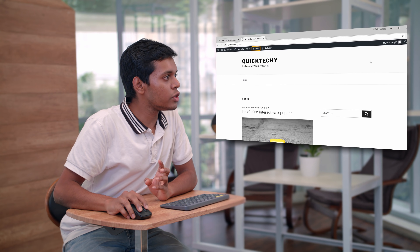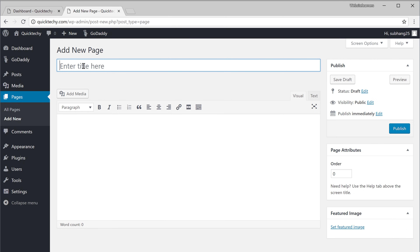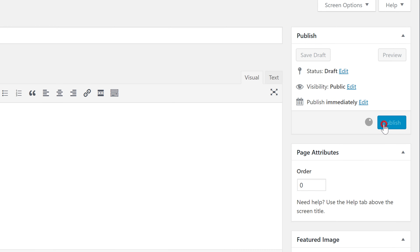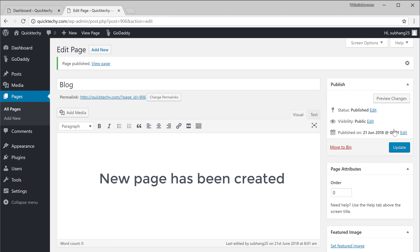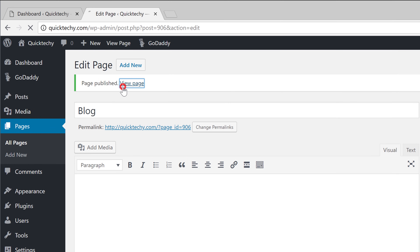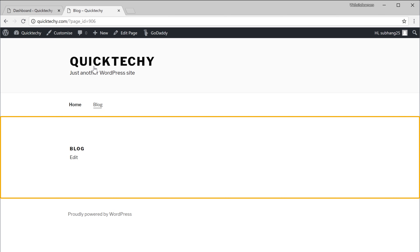So let's go to New and click Page. We'll call this page blog and click Publish. Our new page has been created. Let's see it by clicking View Page — you can see that we have a new page called blog.